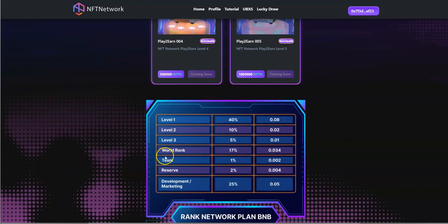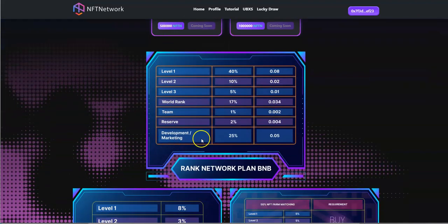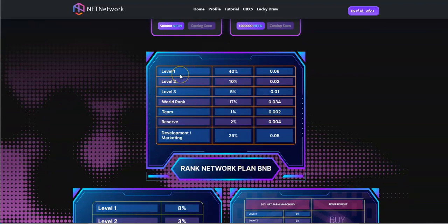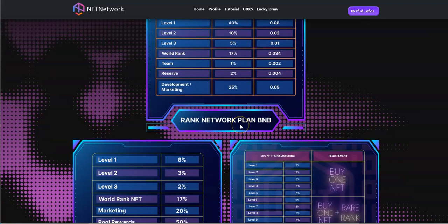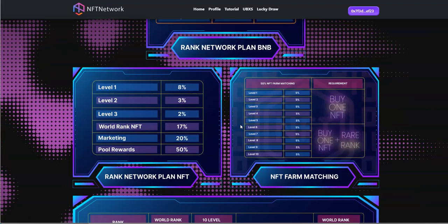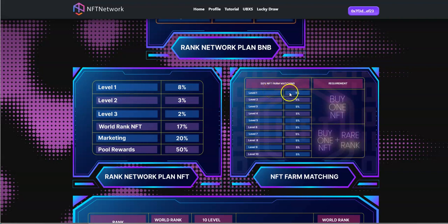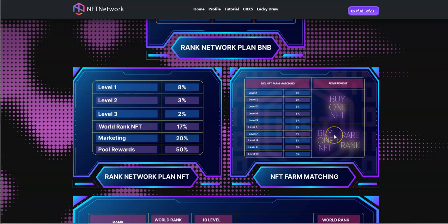There's play to earn farms here and you have levels here in terms of rank network plan BNB. So there are three levels: you have the world rank, team reserve, development and marketing. That's the breakdown of it. And 50% NFT family matching broken up into five levels there.